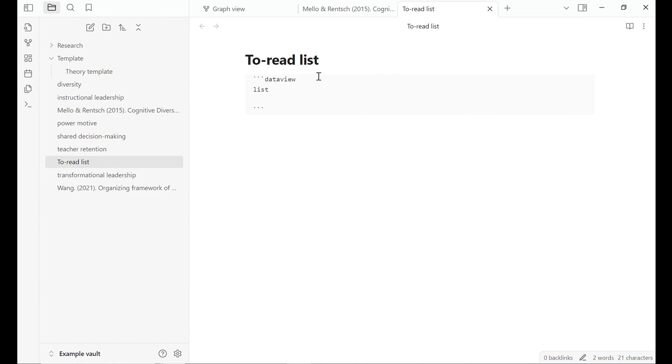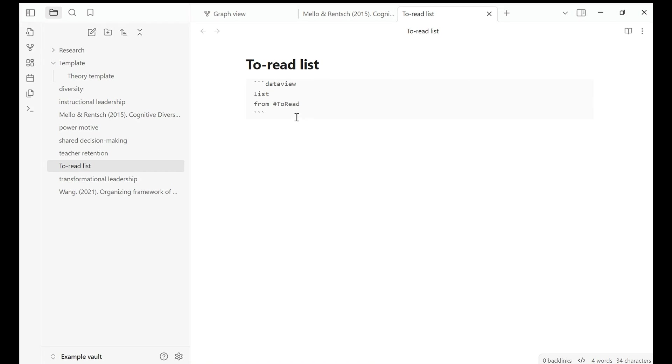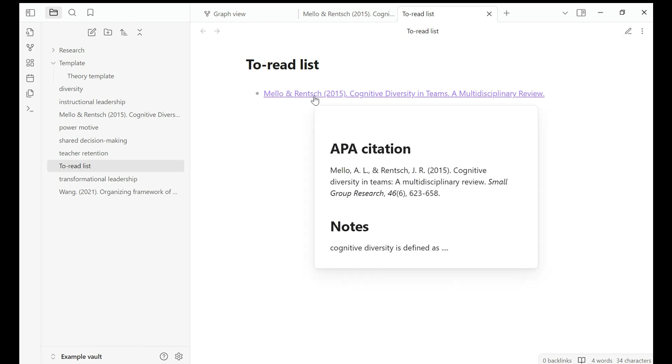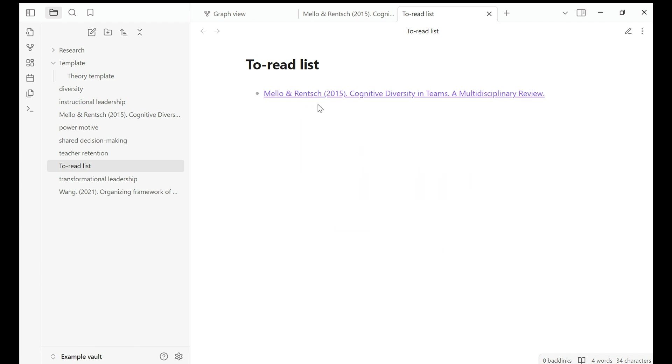Here we say dataview. And I want to create a list from all the notes that include the hashtag to-read. This is the code, but the result is not showing up because we're having this reading view. If I click it, then this article with the tag to-read list is showing up.